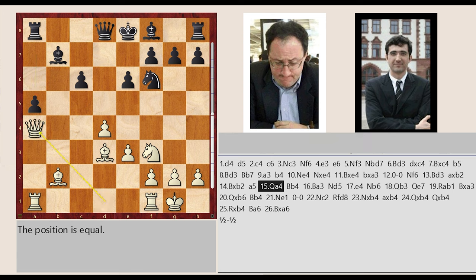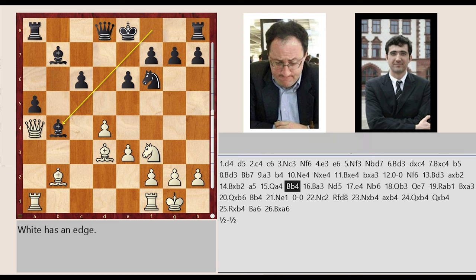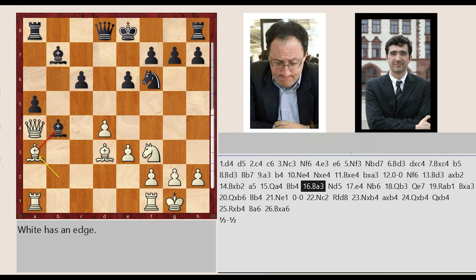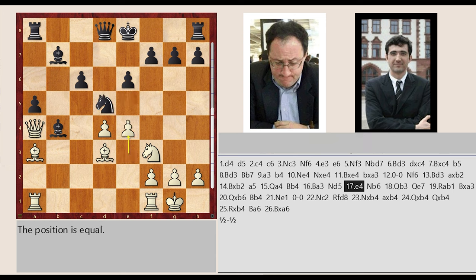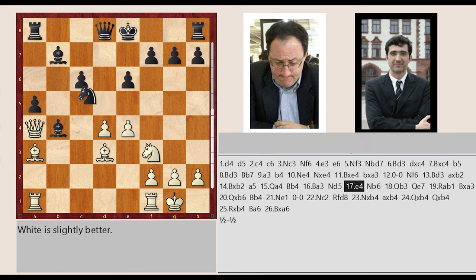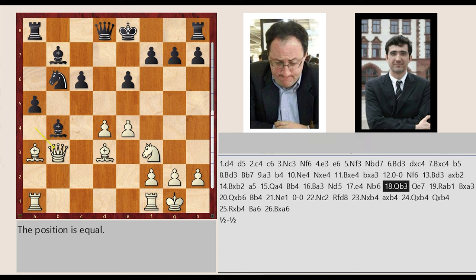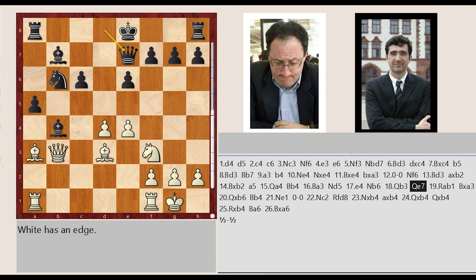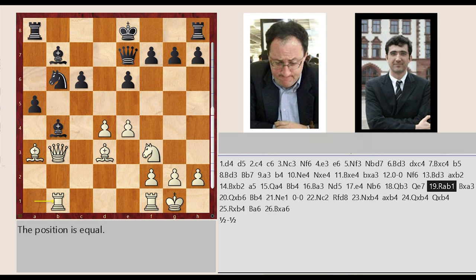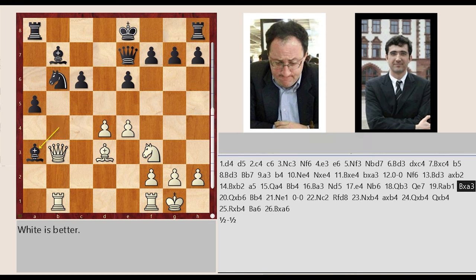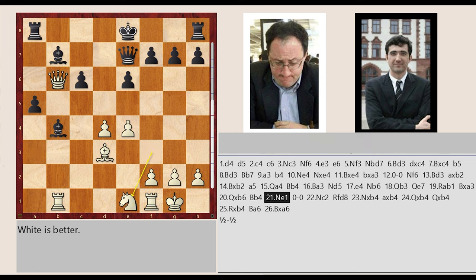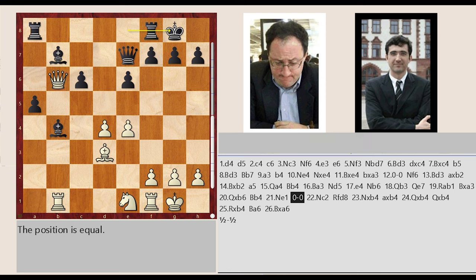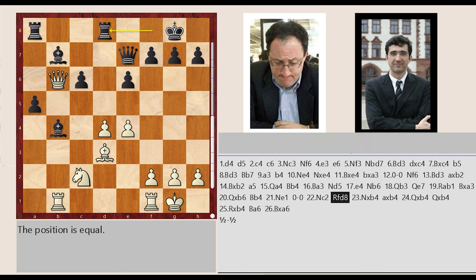d8 e7 rook a3 b4 knight f3 e1 castling king side knight e1 c2 rook f8 d8 knight c2 captures b4 a5 a5 a5 captures b4 queen b6 b4 queen b6 captures b4 queen e7 captures b4 rook b1 captures